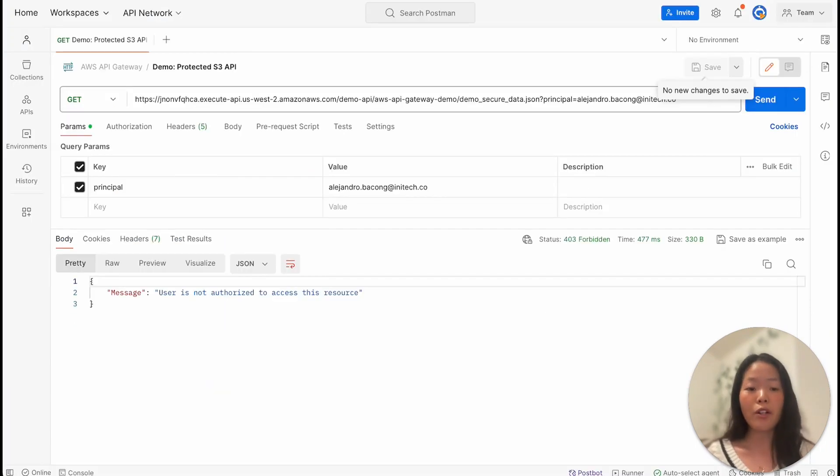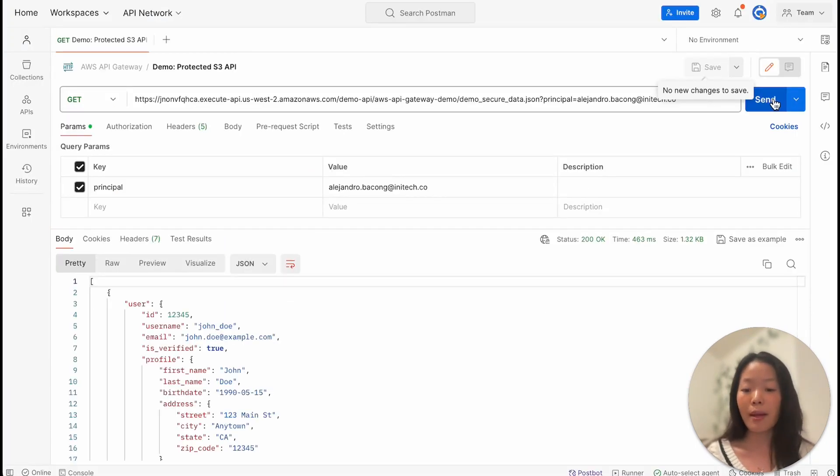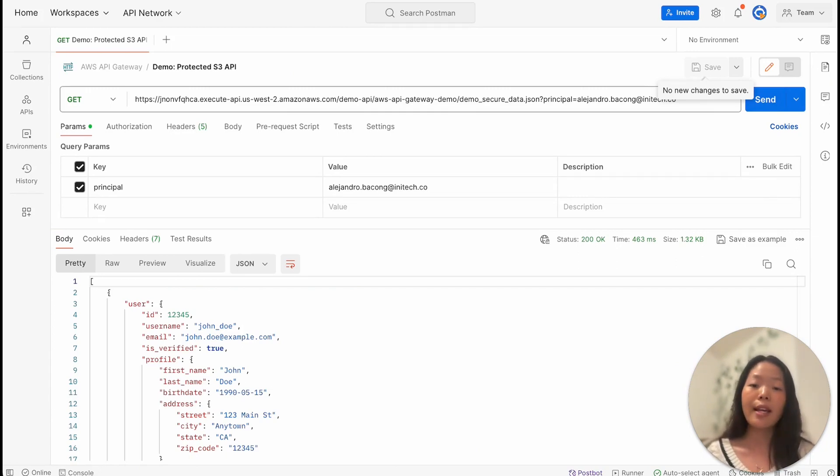Jumping back over to Postman, let's give executing this API another go. And we can see that Alejandro is now able to execute the AWS S3 API call as he has the business justification to do so.